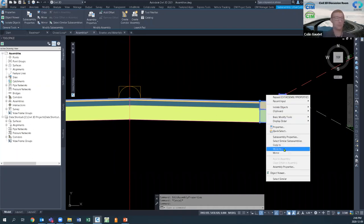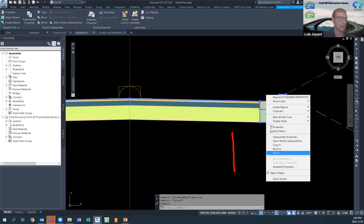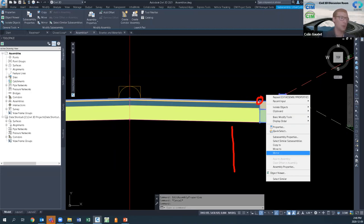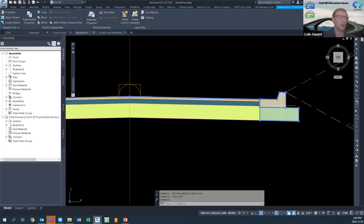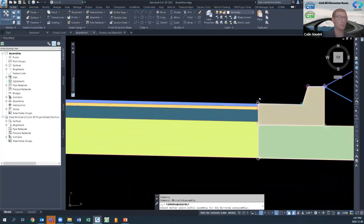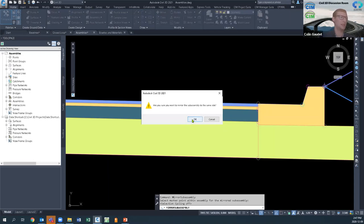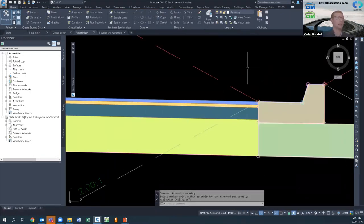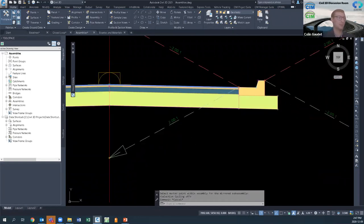The mirror command always mirrors about the Y-axis. No matter which point you pick, it's still going to mirror that way. If I right-click and select mirror, it'll ask if I'm sure I want to mirror to the same side of the assembly — yes — and it mirrors there but still keeps it connected to the assembly. The delete command on your keyboard handles cleanup.